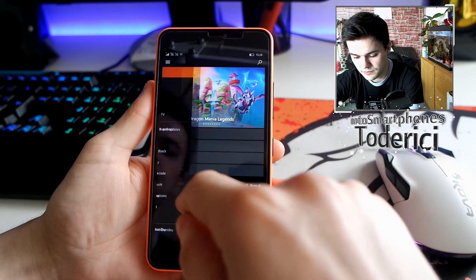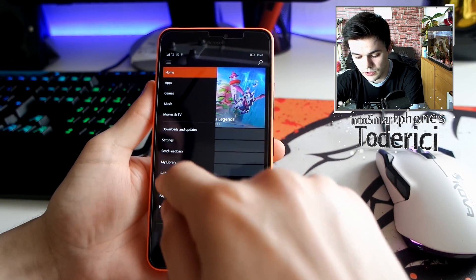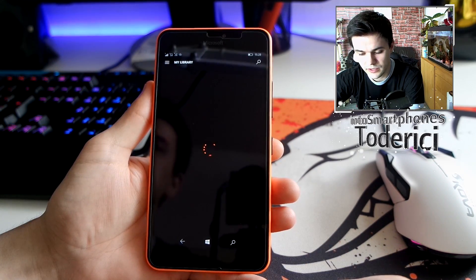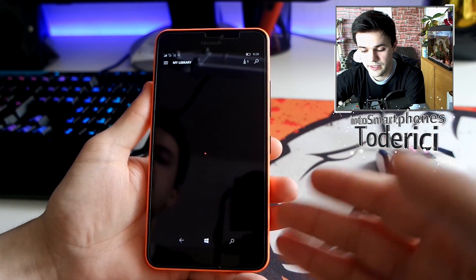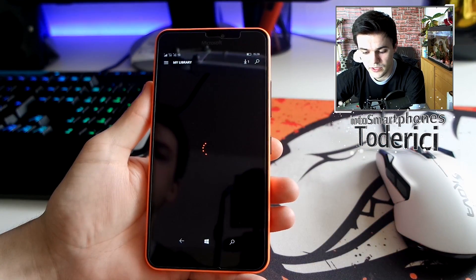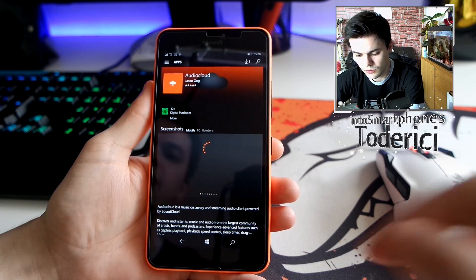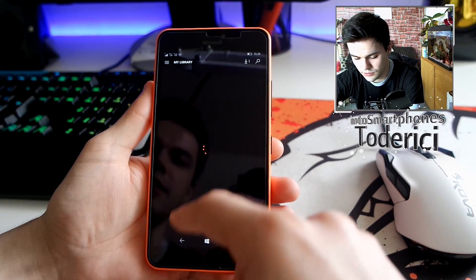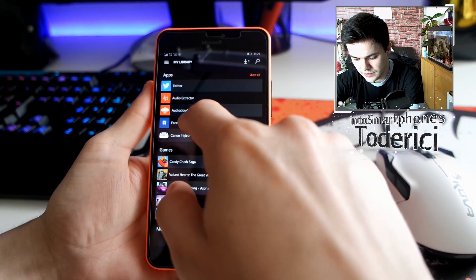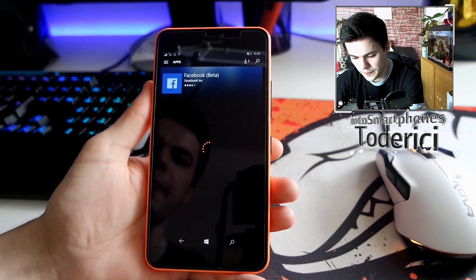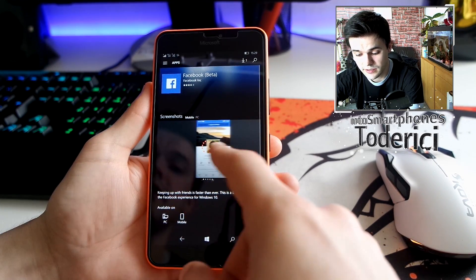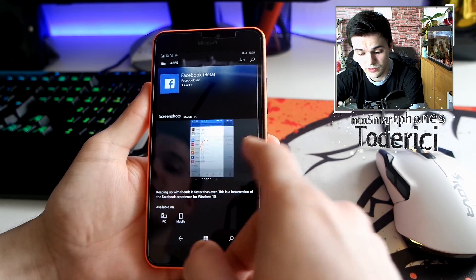I'm gonna show you the app quickly in the store. I'll leave you a link to this Facebook application because you can't find it easily. It's already installed here — it's downloading from the cloud — and as you can see it already has screenshots on the store page.